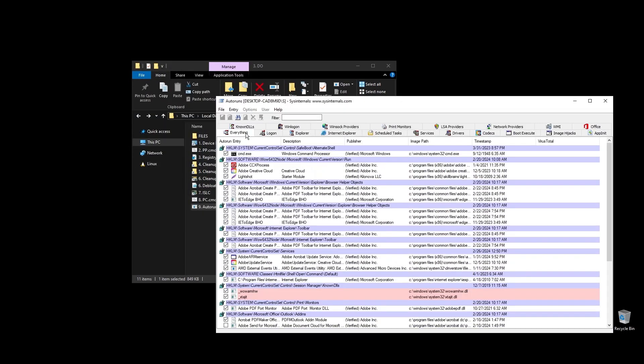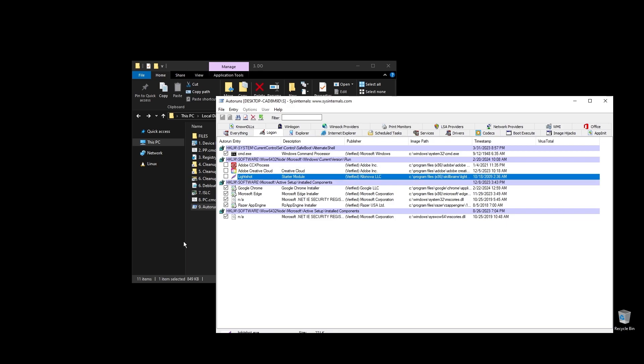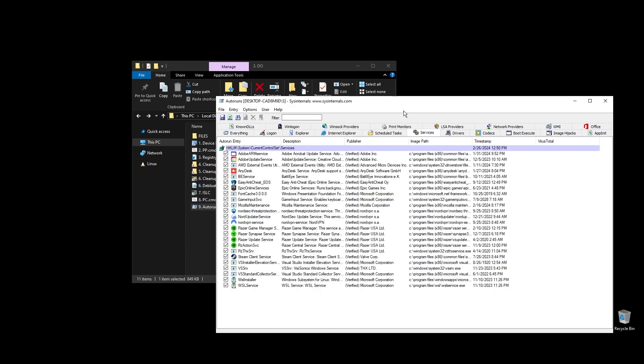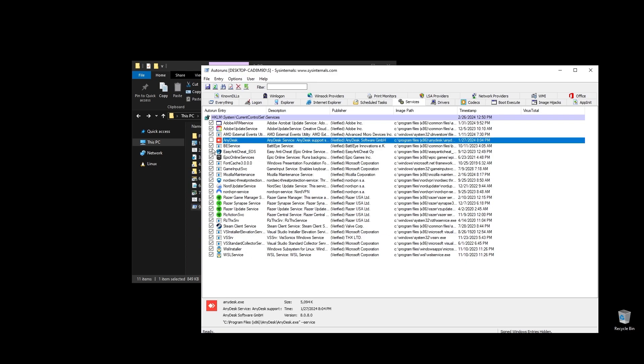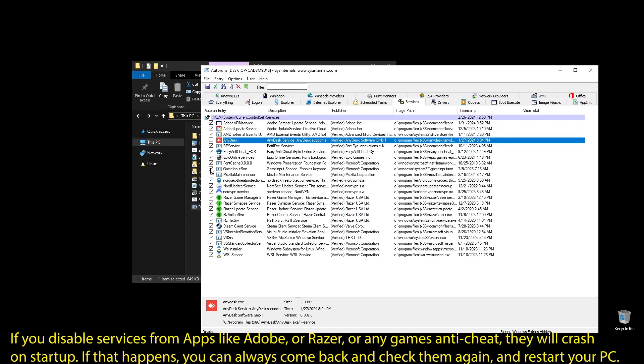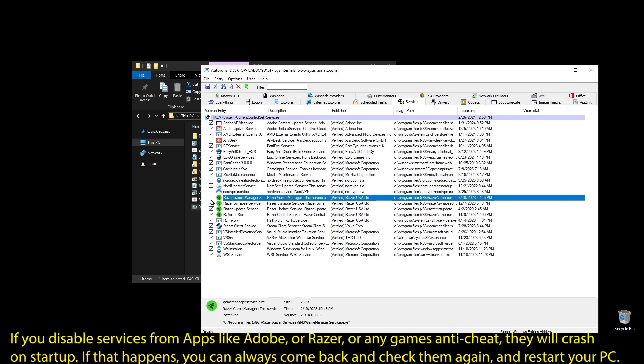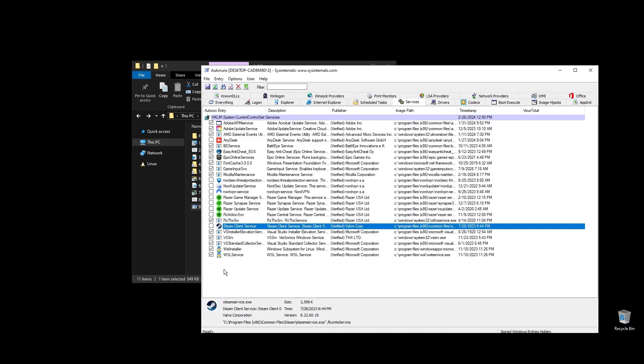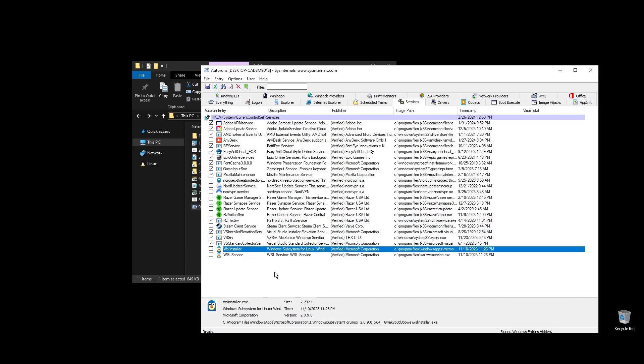Make sure to uncheck everything that you don't need. If some software is not working properly or opening after restarting your PC, just come back here and check the related item. Once you uncheck all the unneeded services, go ahead and close auto runs. Make sure to not disable anything related to Star Citizen.